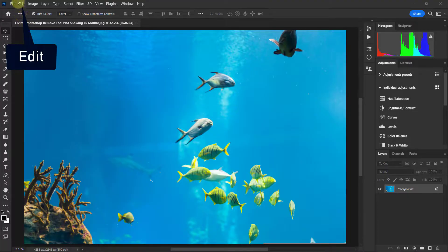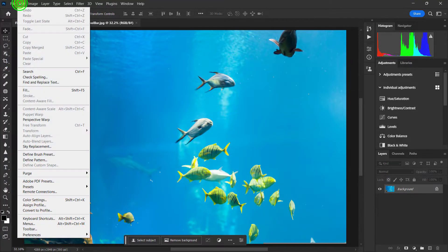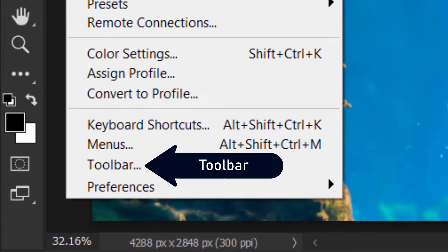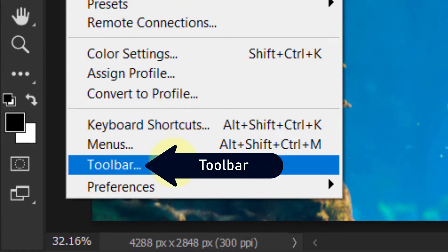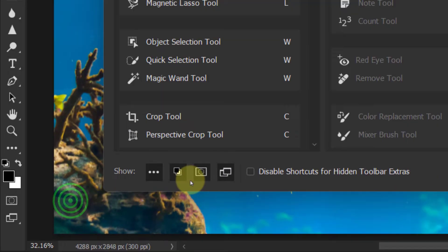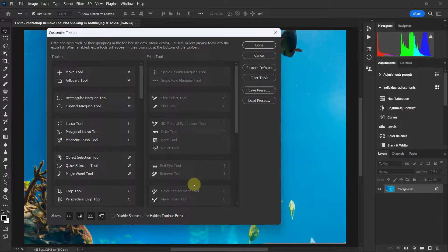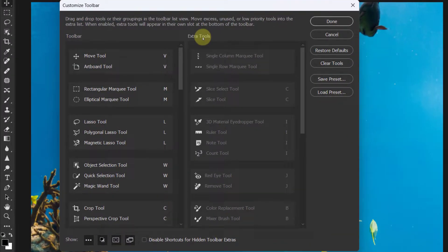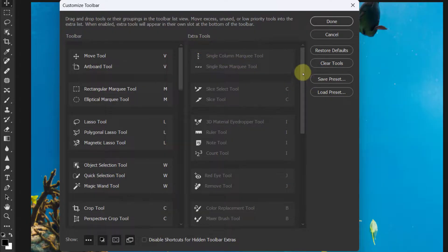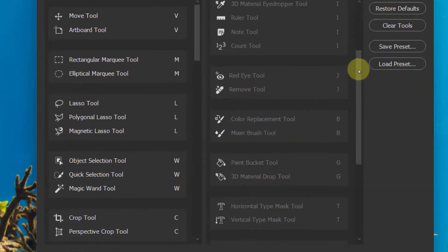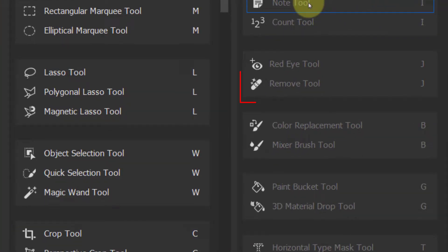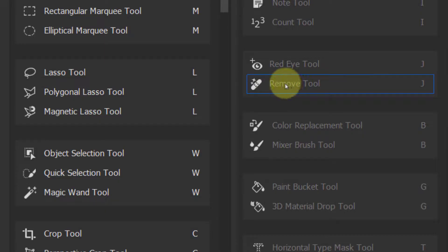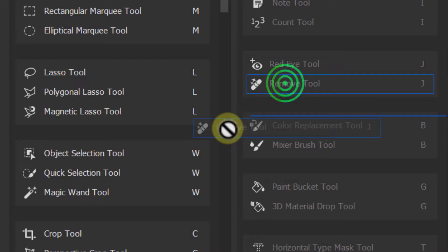First, go to Edit from the menu bar, click on Toolbar, and go to Extra Tools from the customized toolbar. Scroll down a bit and you can see the remove tool. Now drag the remove tool.